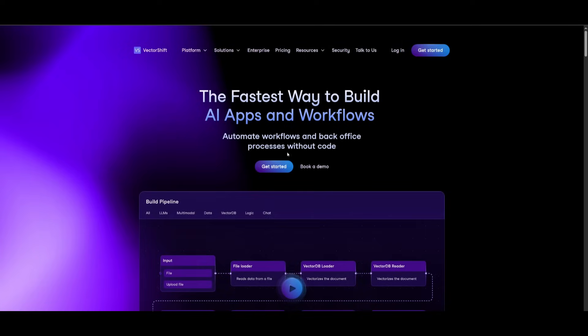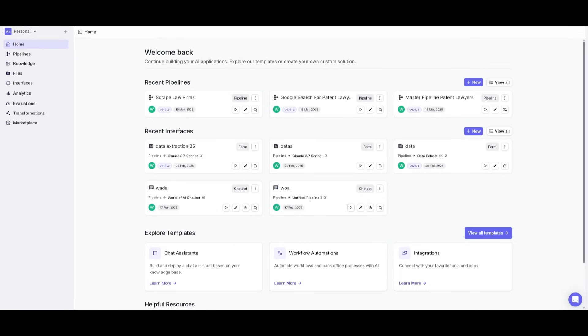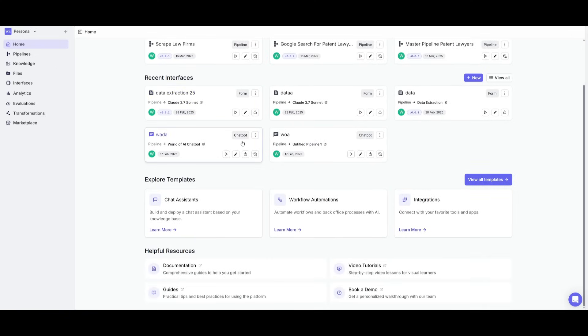To get started, head over to the link in the description below and click on Get Started. Once you have done so, you want to go ahead and create an account if you do not have one already, or if you do, simply go ahead and log in. Once you sign in or sign up, you're going to be greeted with the main dashboard of VectorShift.